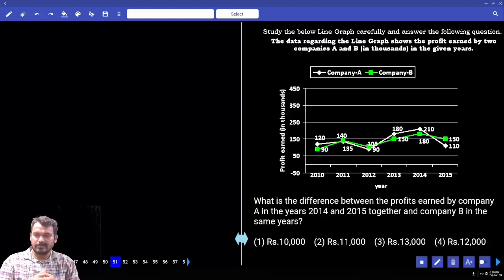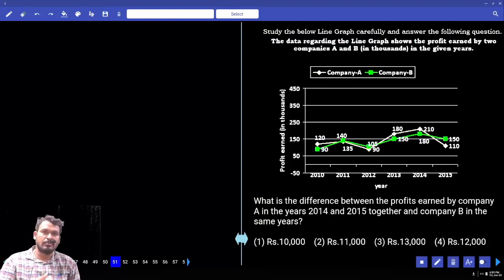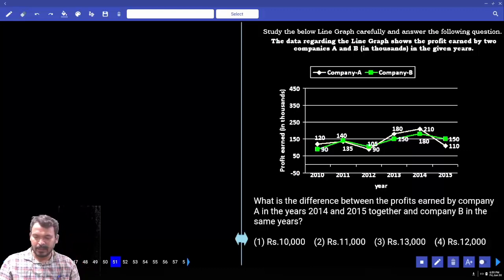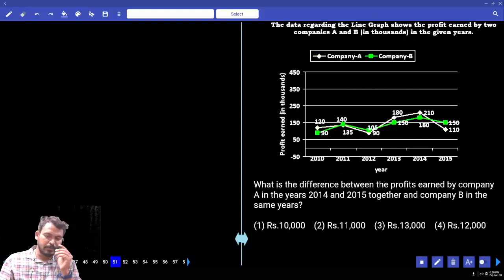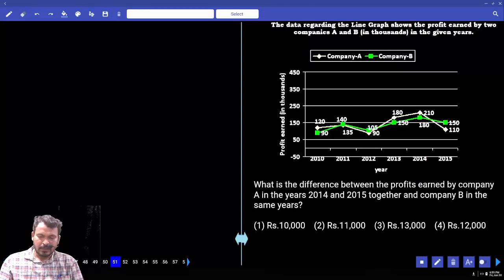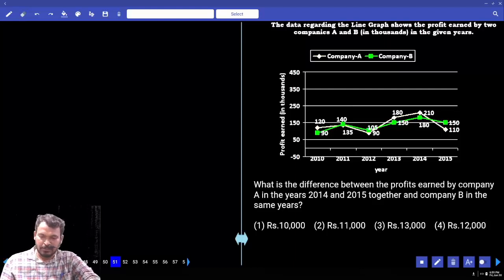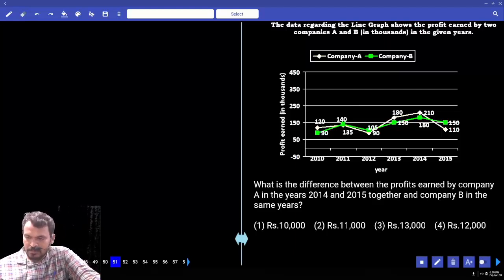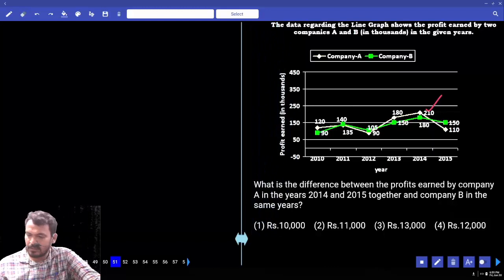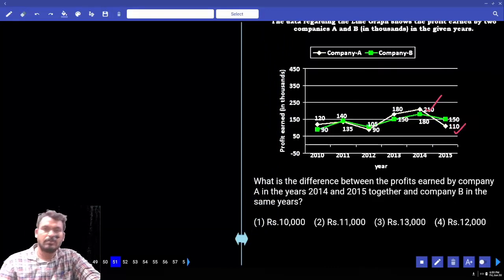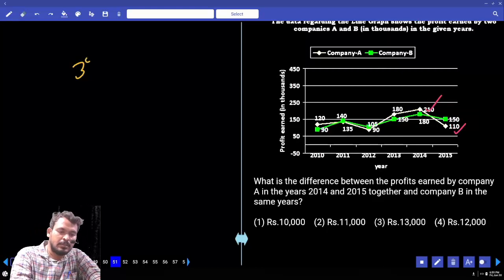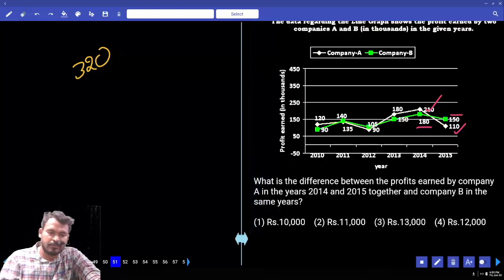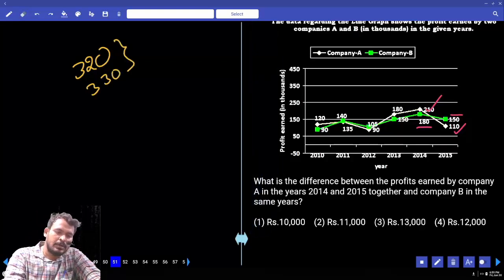Question 51: The data regarding the line graph shows the profit earned by two companies A and B in thousands. What is the difference between the profits earned by company A in years 14 and 15 together, and company B in the same years? A's value in 2014 is 210, plus 110 equals 320. B's value: 180 plus 150 equals 330. The difference is 10, so the answer is 10,000.